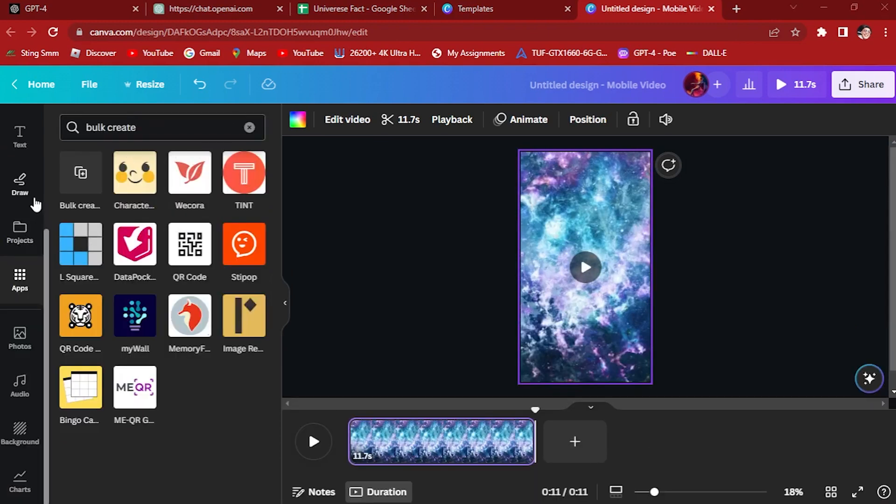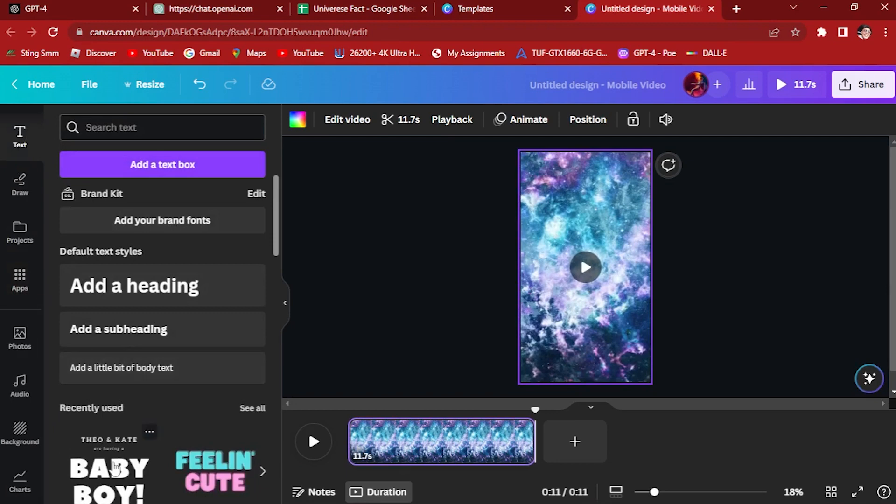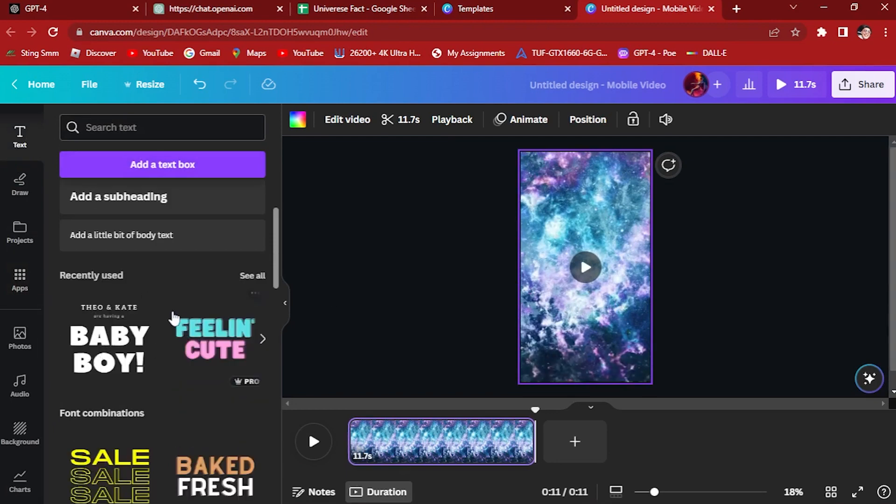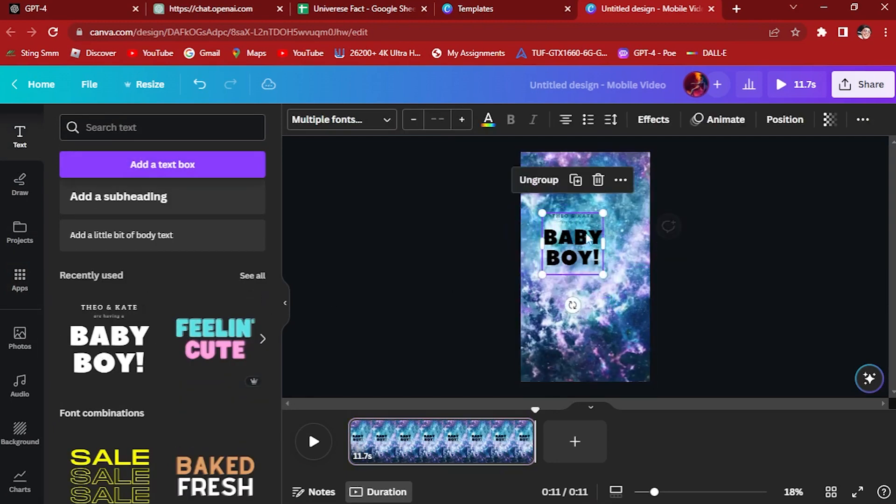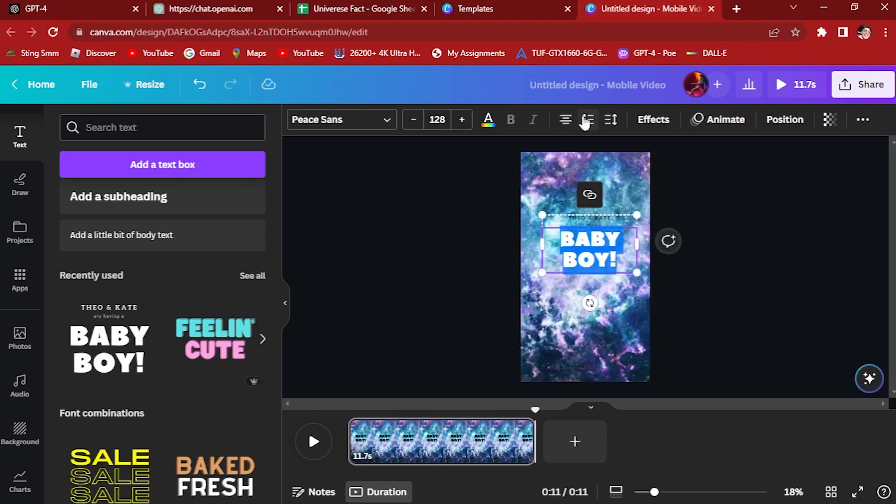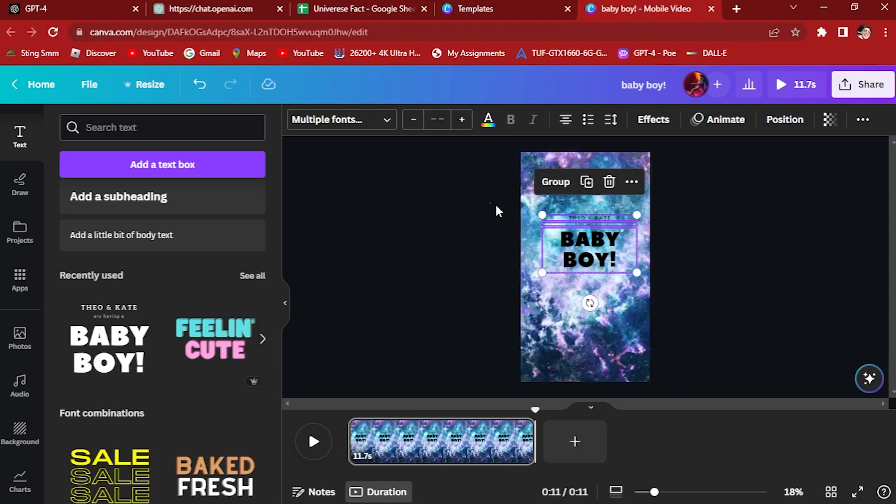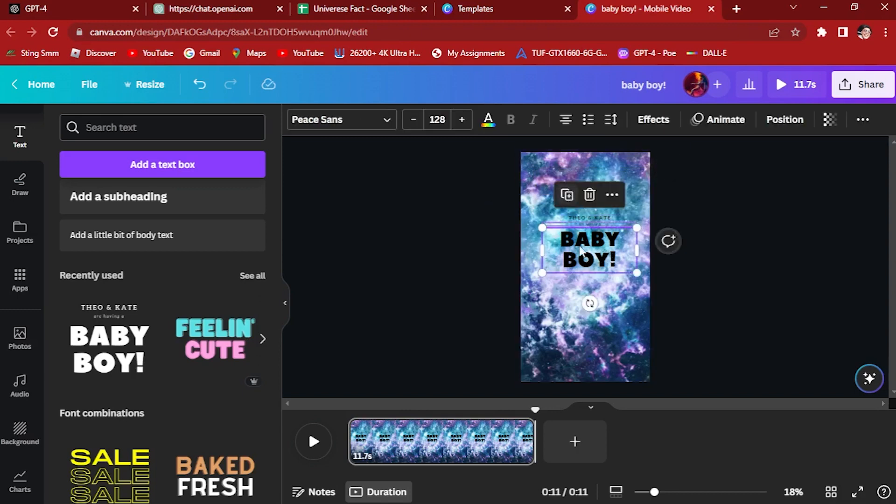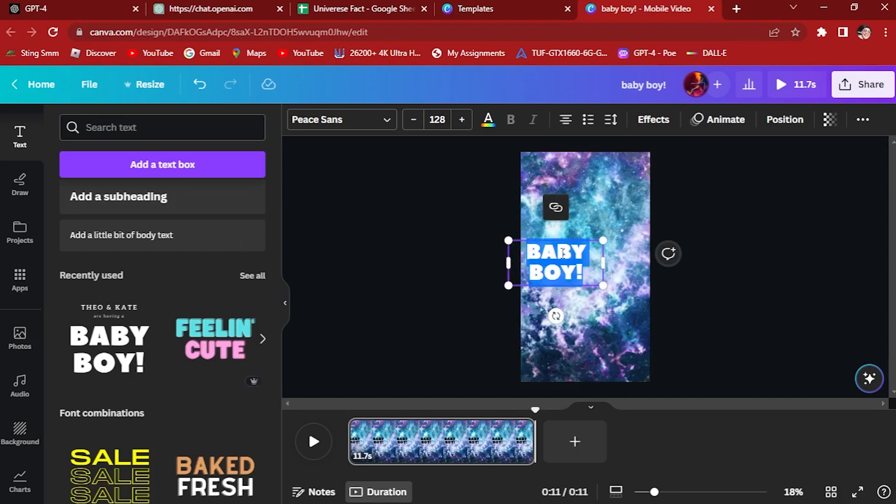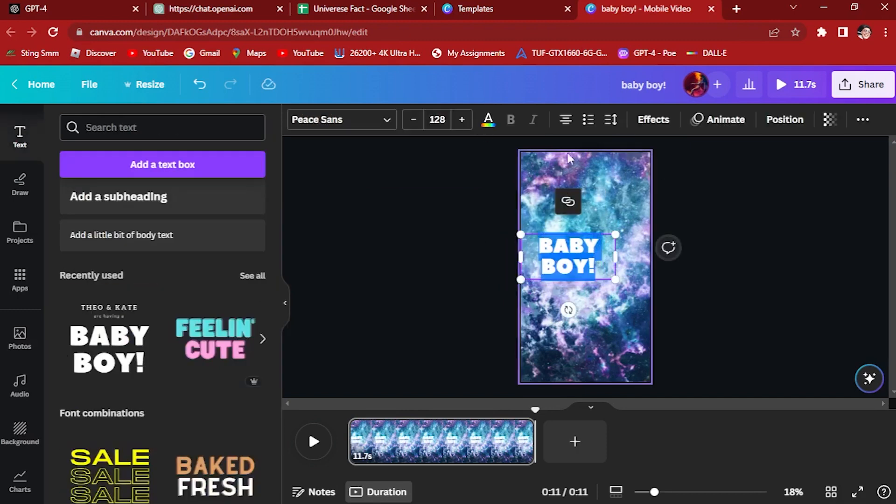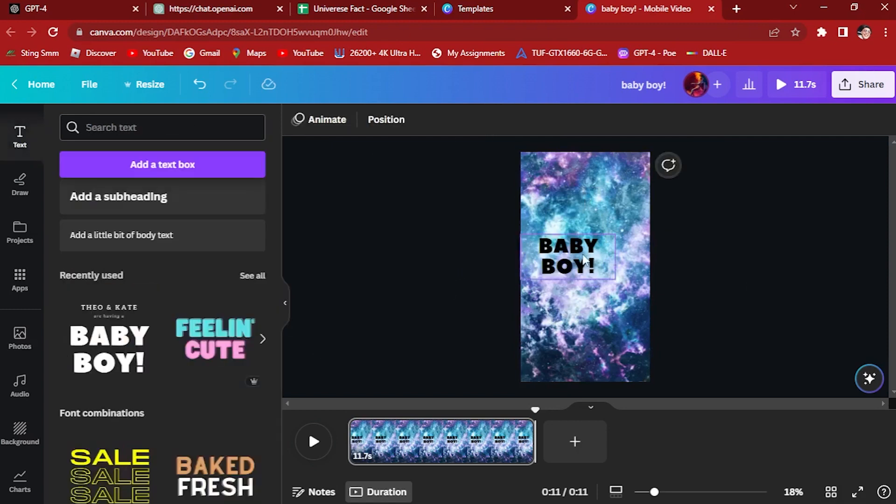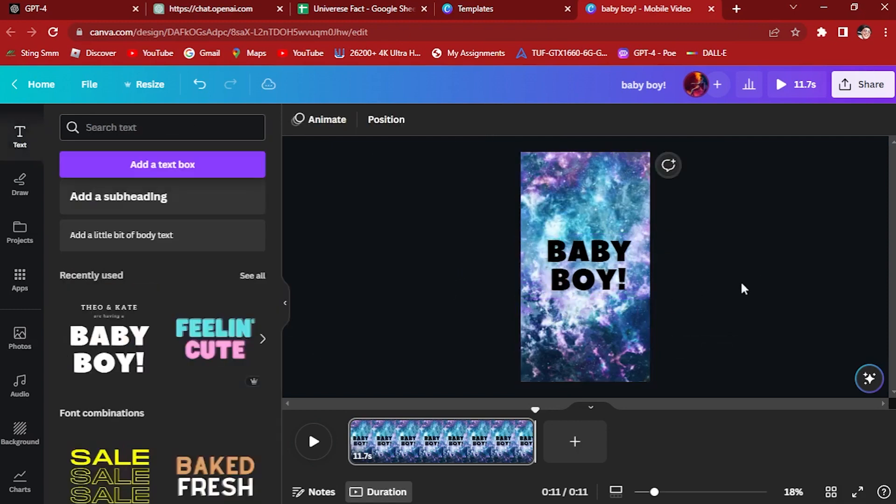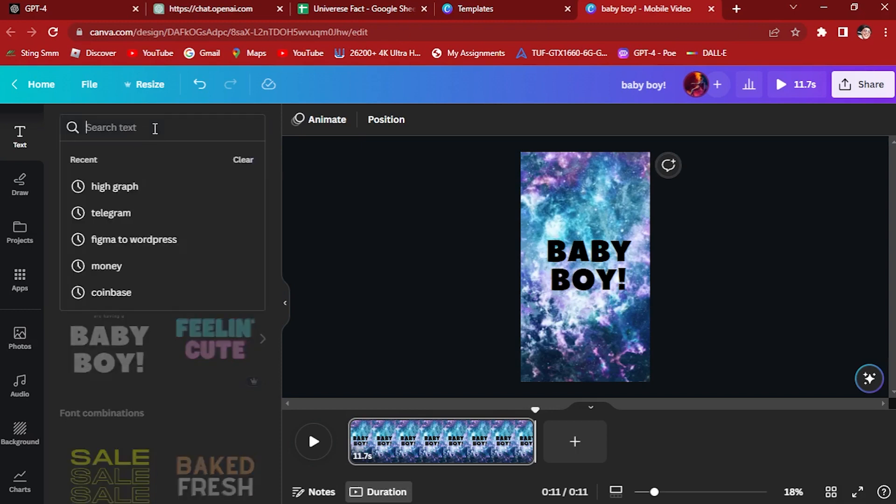Once you're done with that, let's add the text right here. Let's add a stylish text, this one here. Change its color to white, edit it by your liking. This is just for tutorial purposes only, guys.